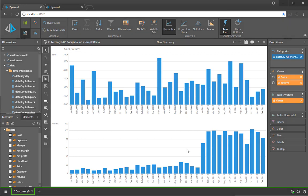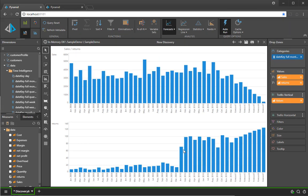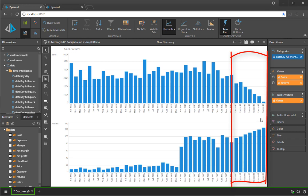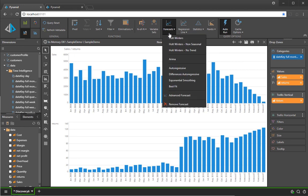I can come to the query here and click forecast. When I click forecast, the engine appends to my data set seven periods of forecasting using a best fit analysis.